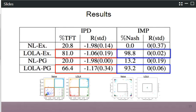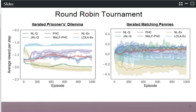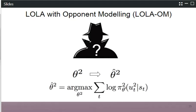We also ran a tournament pitching LOLA agents against a whole set of different agents from multi-agent learning — joint action learners, policy hill climbing, winner-learn fast policy hill climbing, and naive learners. We found that in the round-robin tournament, the LOLA agent managed to incentivize all other agents to cooperate and reciprocate, leading to an average return of minus one — by far the highest reward observed for any learning algorithm. In matching pennies, the result was less clear, but we didn't expect positive returns since this is a zero-sum game and stability is the best we can hope for.